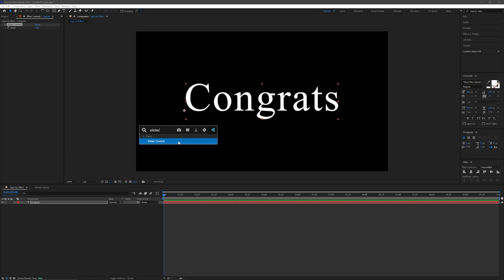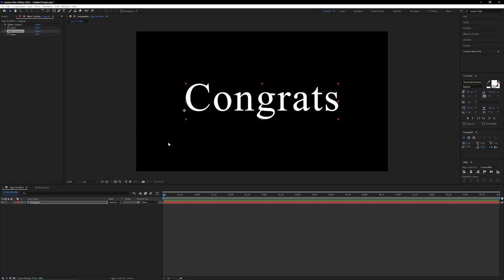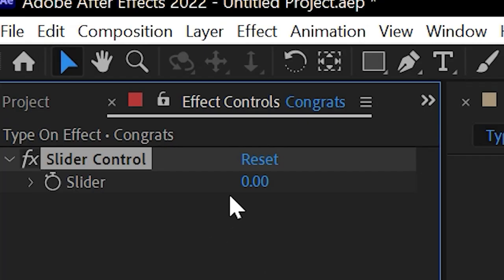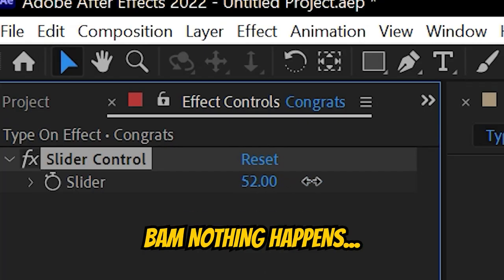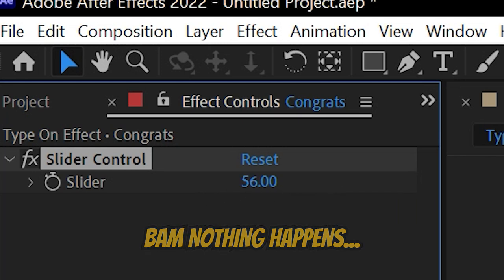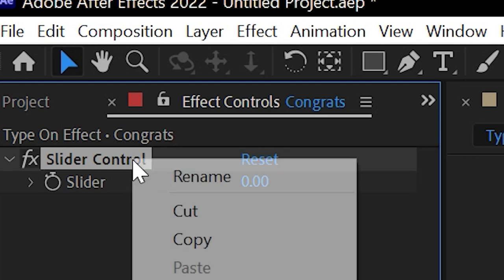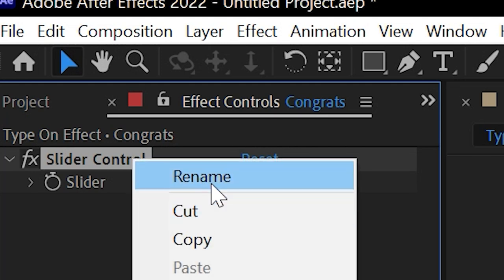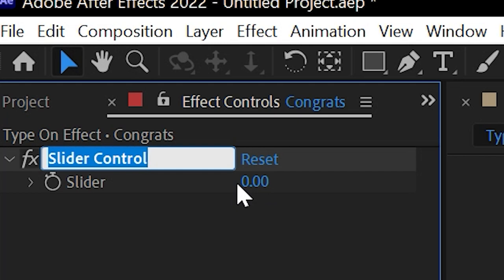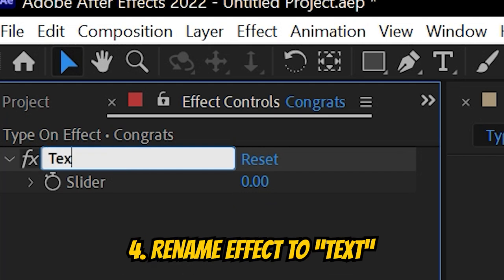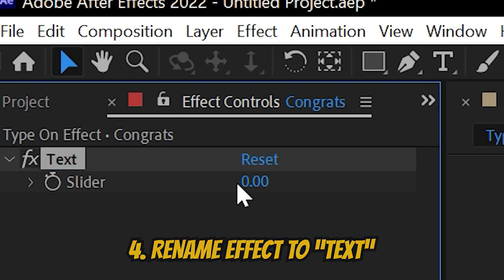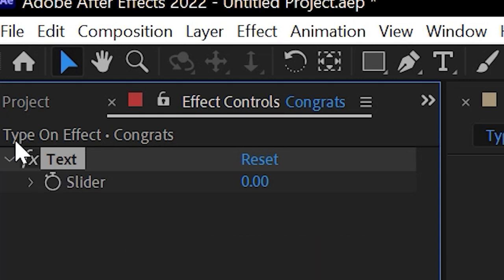Anyways, after we've added in the slider control effect, you're going to see its options up in the effects controls panel. By default, this does absolutely nothing - I can change these values and nothing is happening - but this effect is going to become super useful in a bit. For now, let's just rename it by right-clicking on this effect. Now note, this is super super important, so don't forget this step: rename this expression control to 'text' because we're going to be referencing it later.